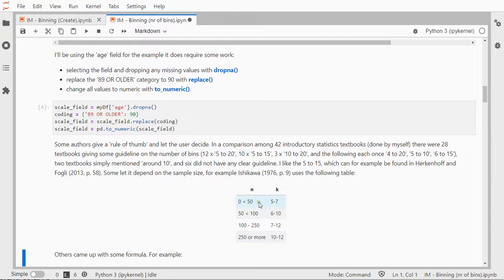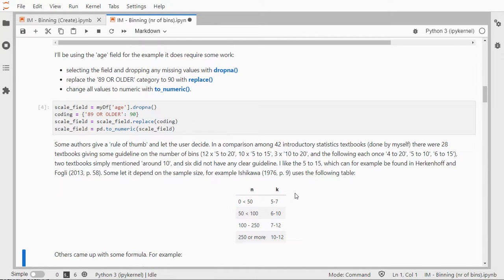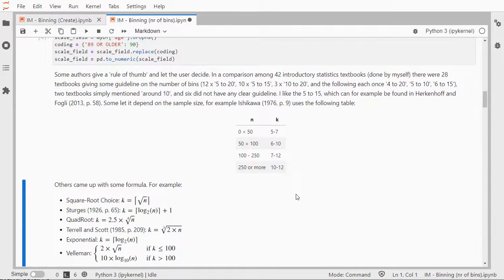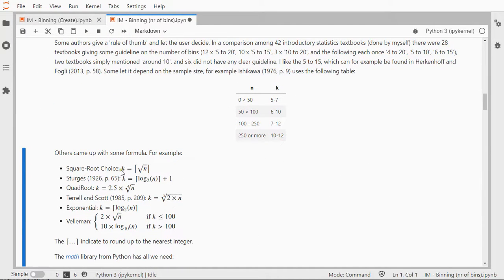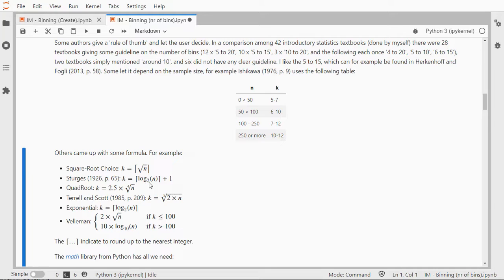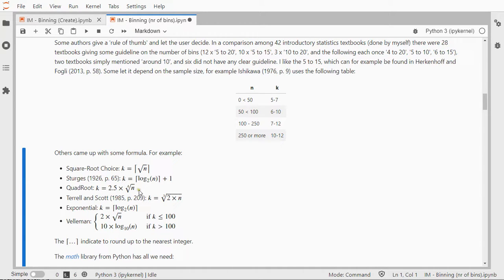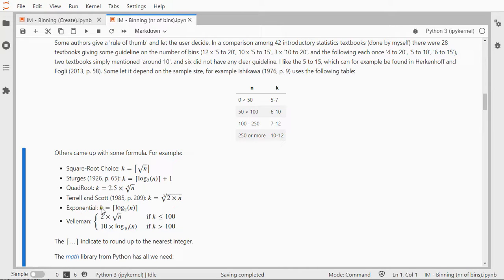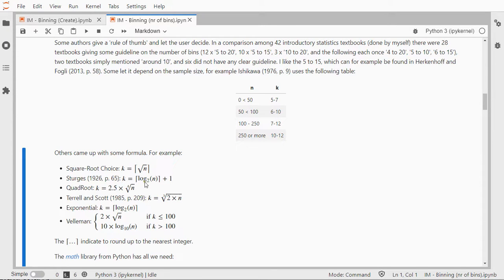Others, like Ishikawa, they let it depend on the sample size. So depending on your sample size, you then get a range of different number of bins, usually denoted by K, or assigned to K. Others actually came up with some formulas. Now there are quite a few. There is the square root choice, which simply takes the square root of the sample size. These strange looking brackets with only the upper end is the ceiling. So that means that you round up to the nearest integer.